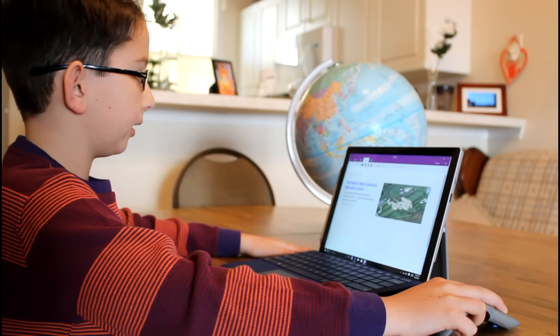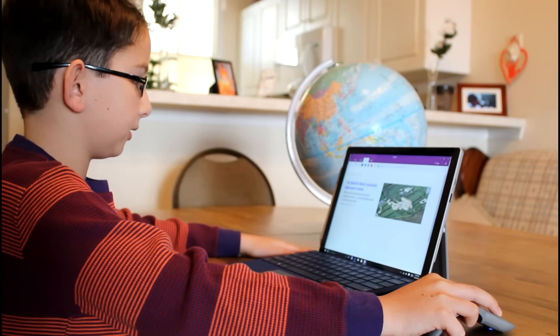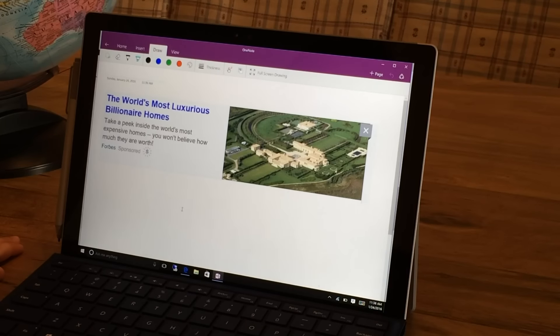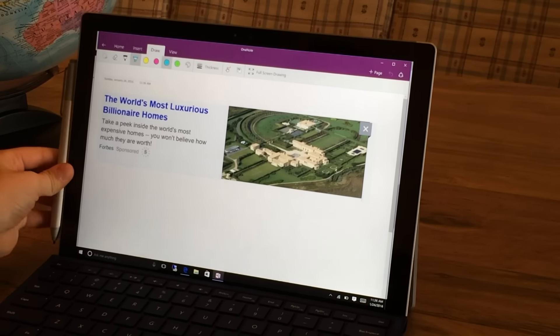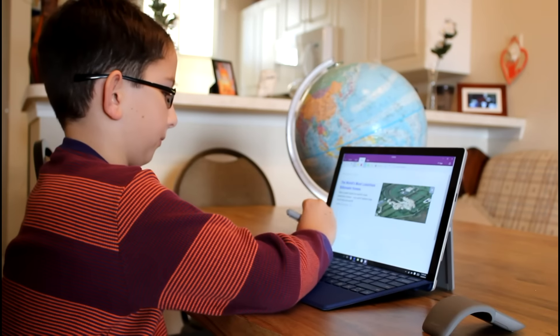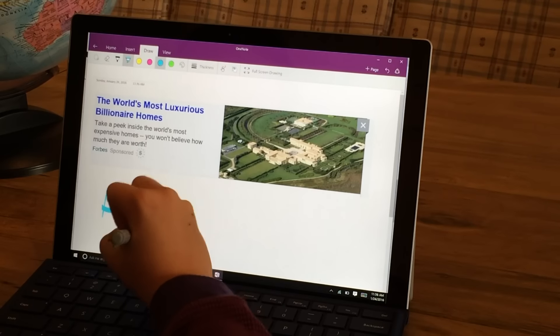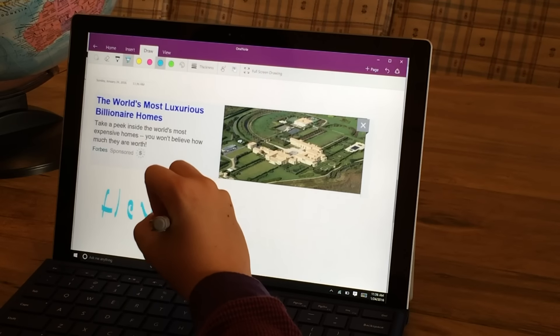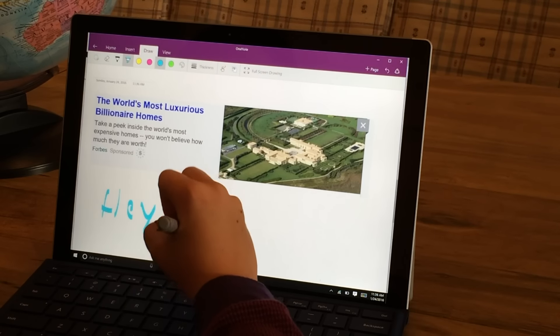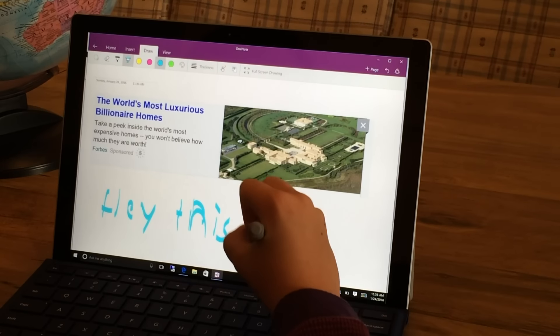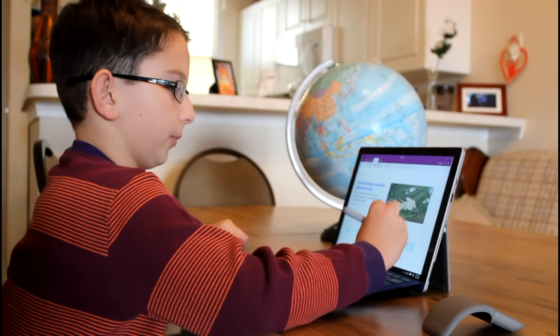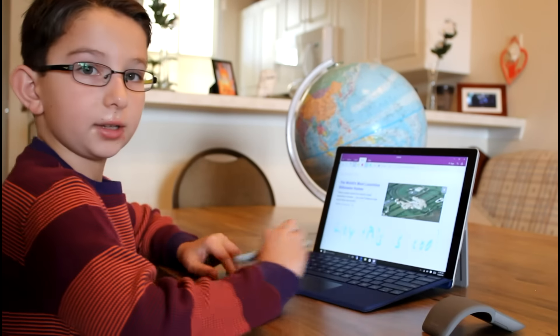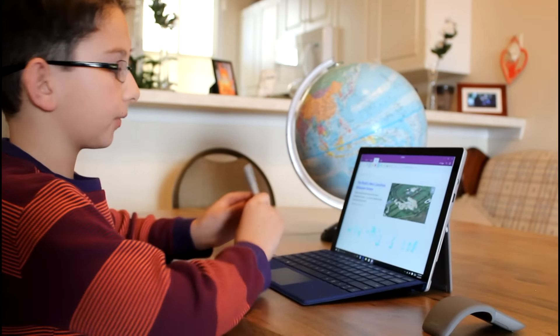Then you can add text, or you can just draw like that, or you can type it.